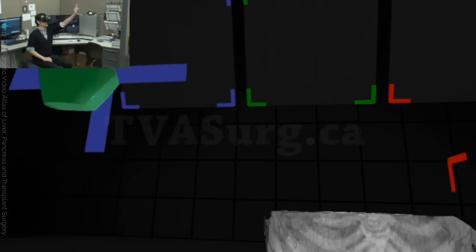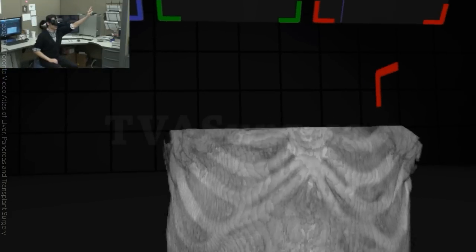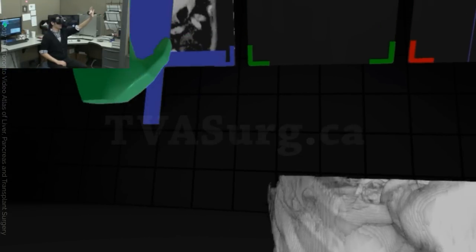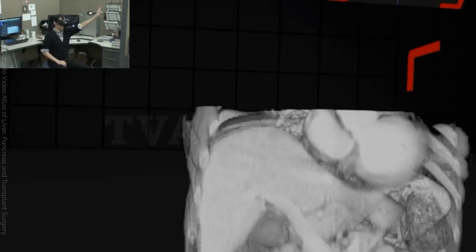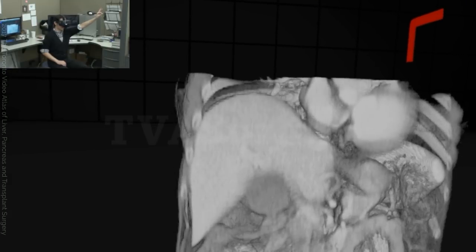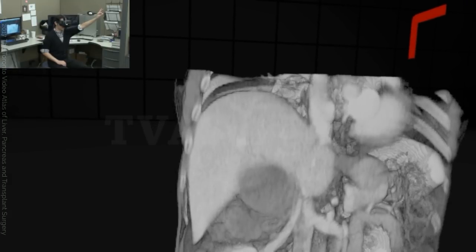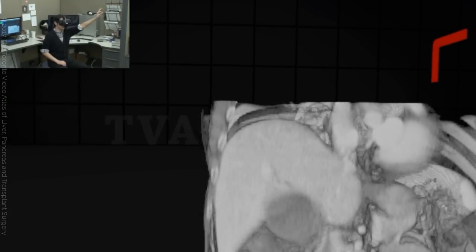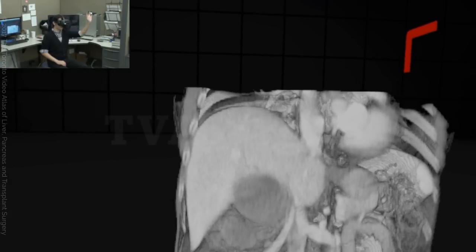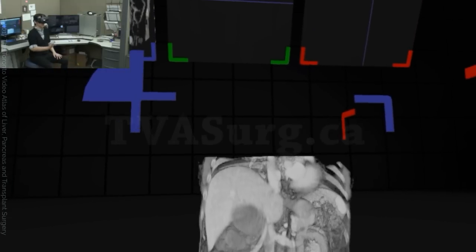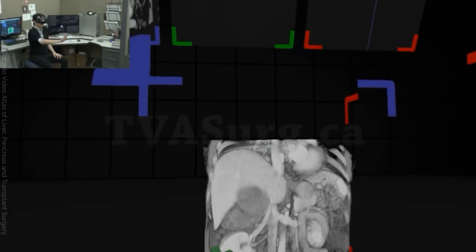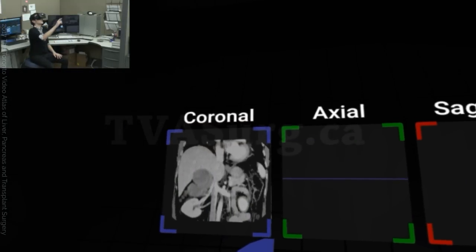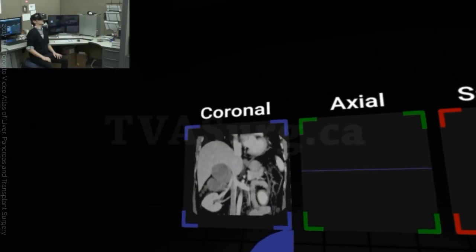We then started slicing the volume, much like how certain CT viewing software would do. As you can see, this cut surface here correlates with the coronal slice seen in the CT series.